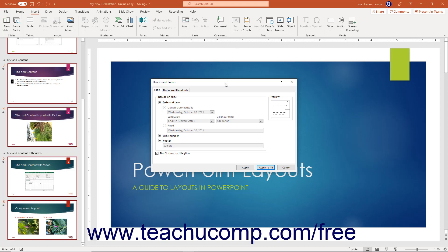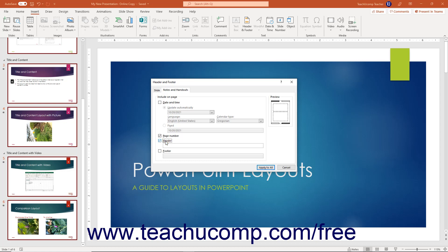To set the header and footer content for all the notes and handouts in a PowerPoint presentation, click the Notes and Handouts tab at the top of the Header and Footer dialog box. The options are almost the same as for slides; however, notes and handouts also have a Header checkbox that you can check and add header content into the adjacent field. Unlike slides, you cannot hide the header and footer content for notes and handouts from the title slide. To apply your settings, click the Apply to All button.